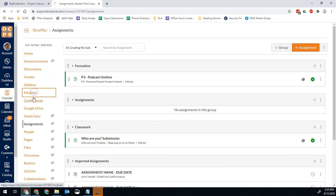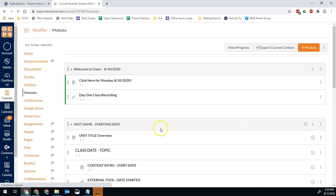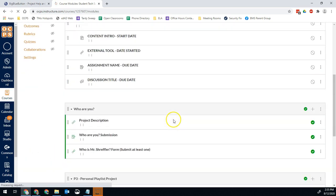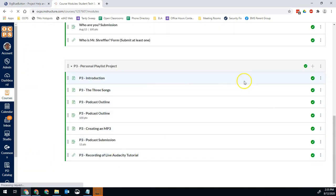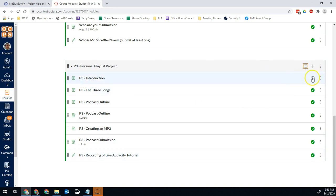You'll also notice when I go to modules, that entire module is now within my course right here. All of it's right there. And it's all set up and ready to go. Since I'm not ready for my kids to work on this yet, I'm going to unpublish the whole thing. And now we're good.